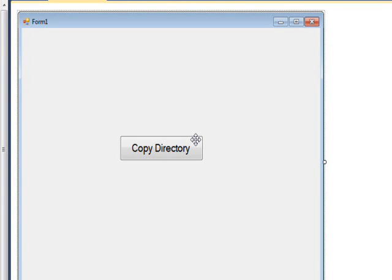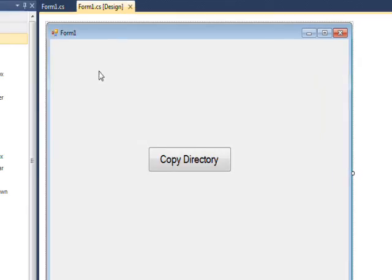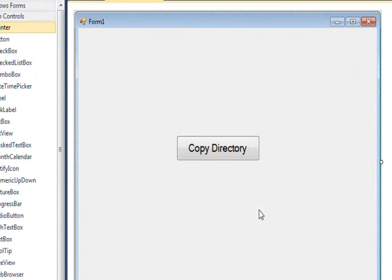Today's video is about how to copy an entire directory from one place to another, including all the files in the directory. The form essentially just has one button on it which says copy directory.